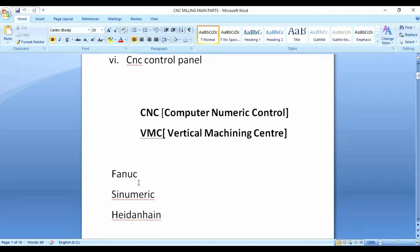First, this is FANUC — one of the CNC operating systems. Just like a laptop runs Windows 7, Windows 8, or Windows 10 as its OS, CNC machines have their own OS. The main CNC controller names are FANUC and Siemens (SINUMERIK).